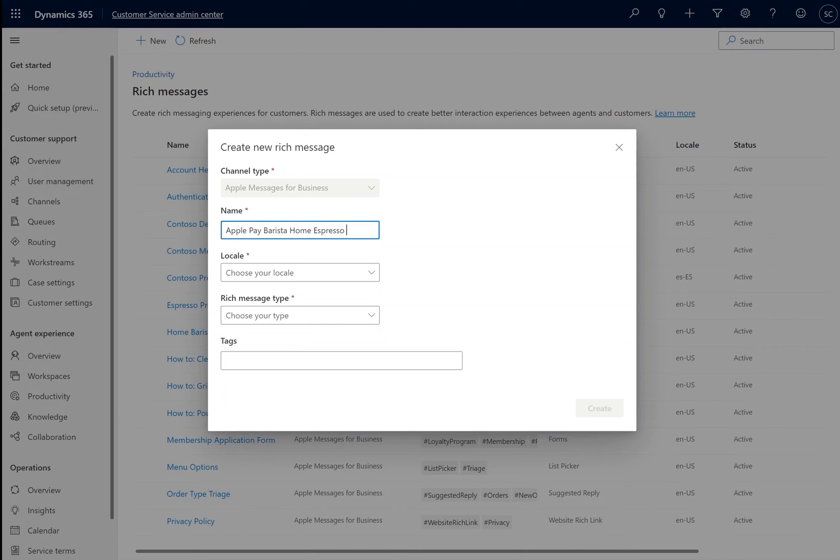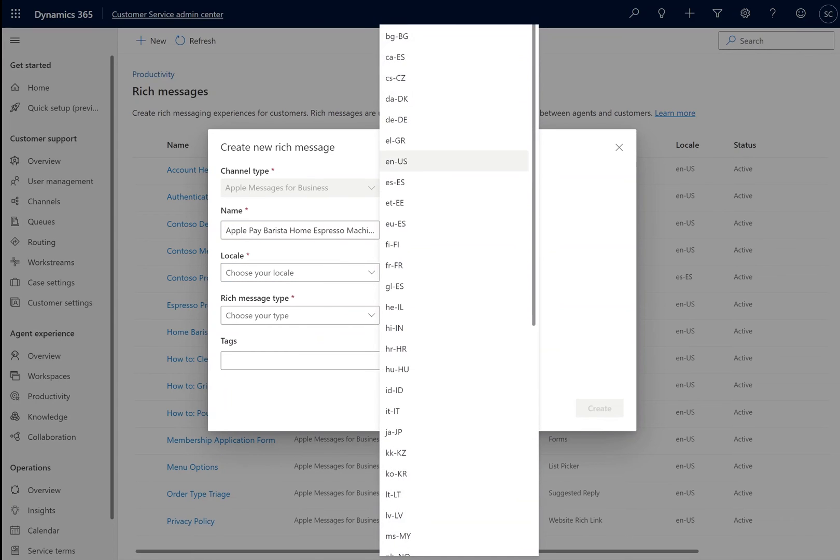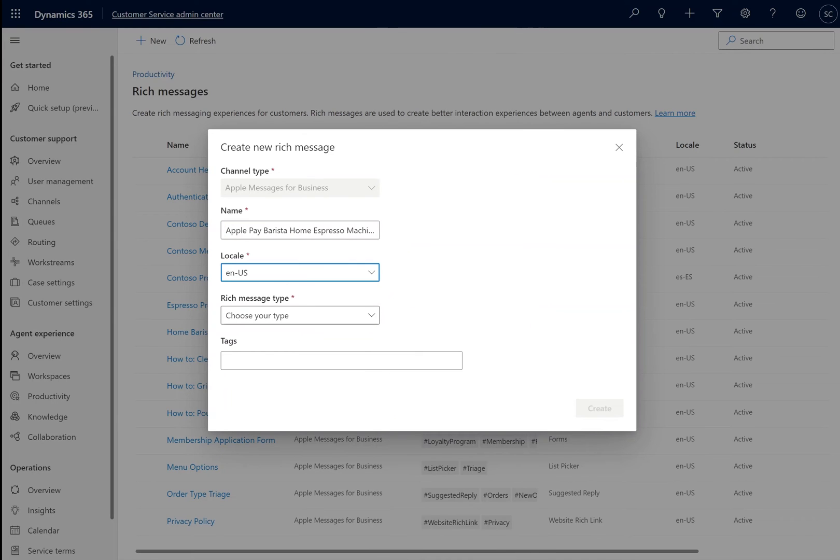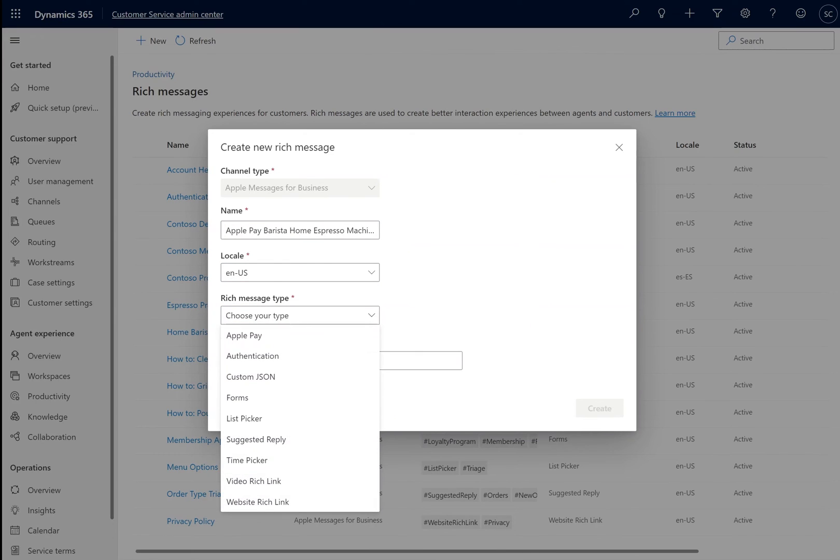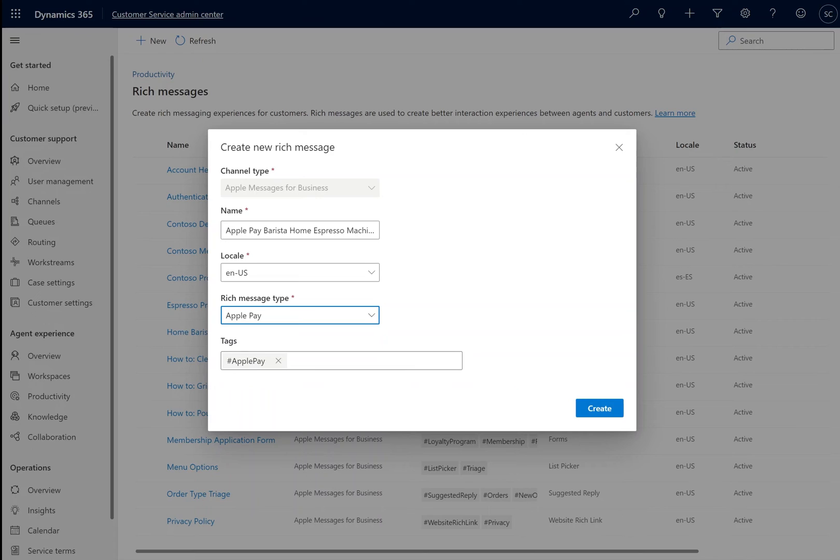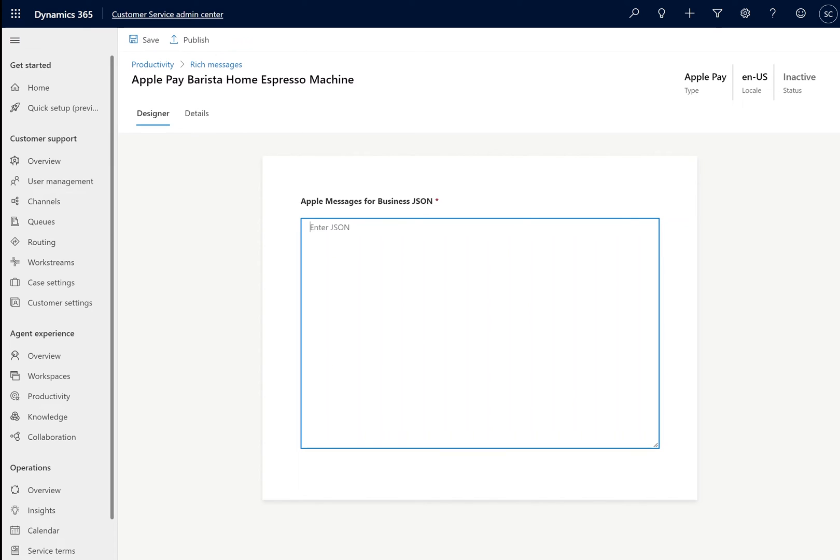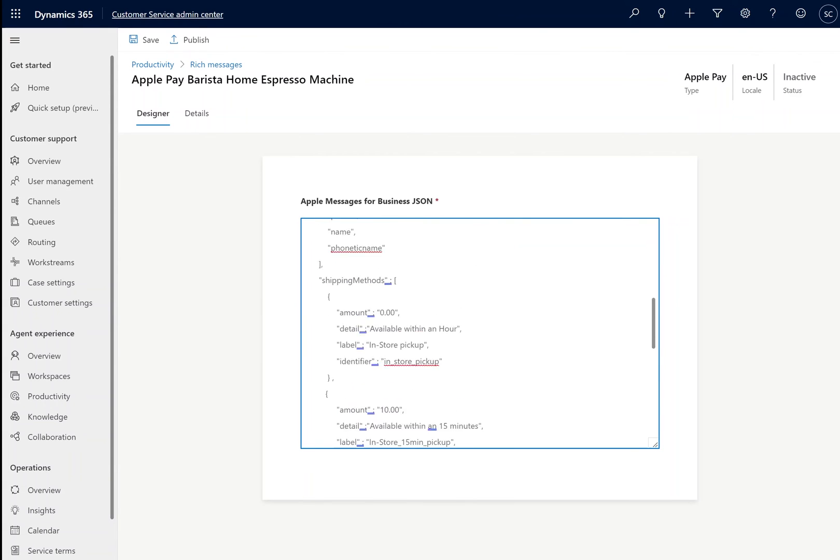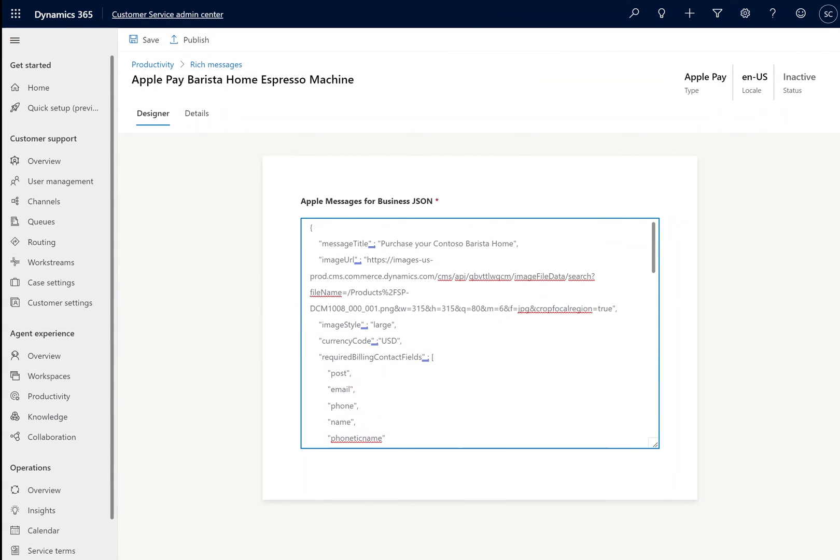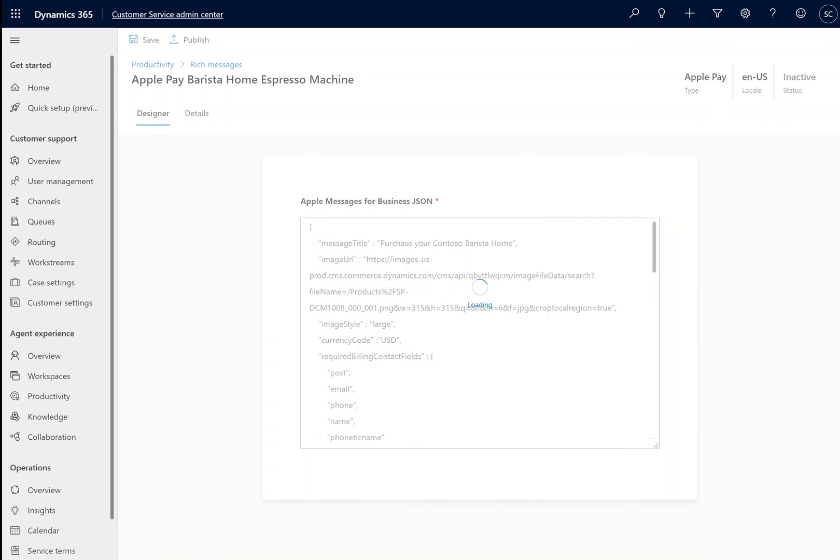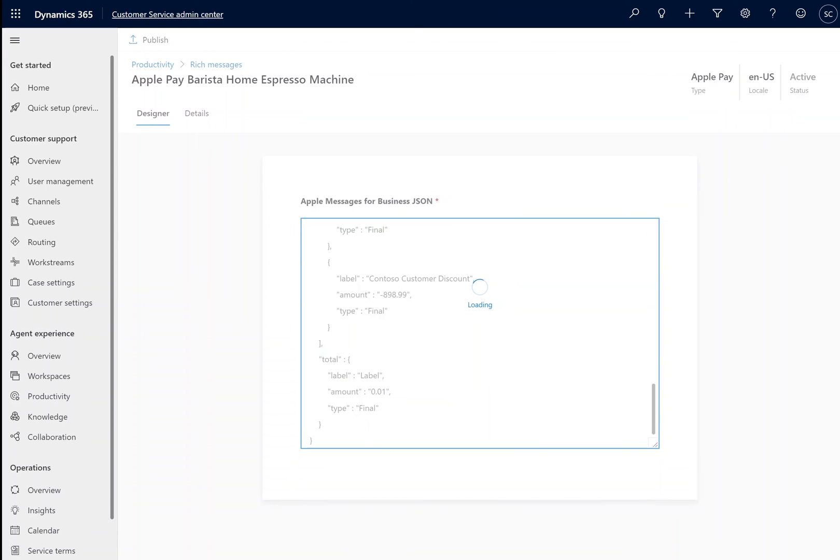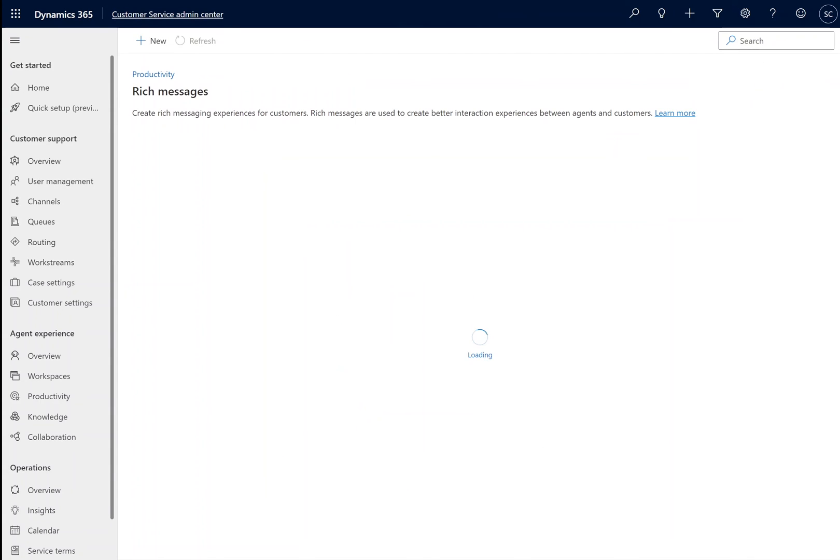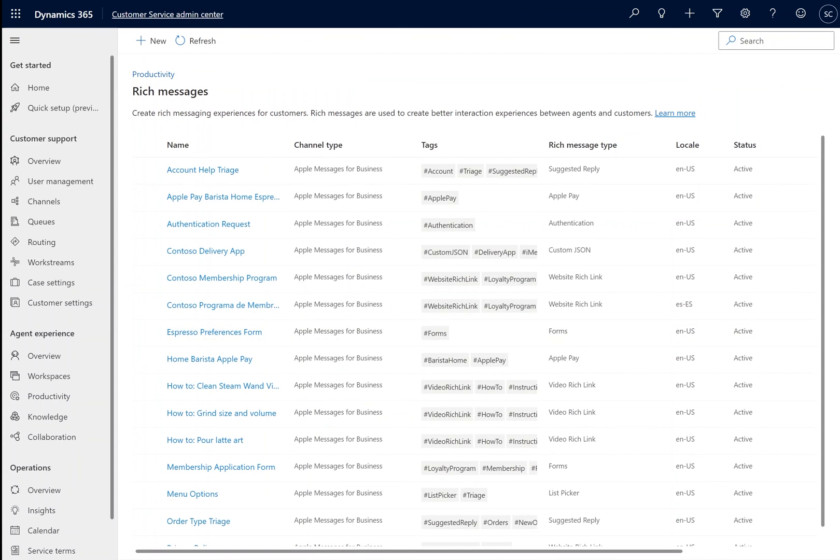We will give it a helpful name so that our agents will be able to find it, choose the locale, and select Apple Pay. Once the Rich Message is created, we're going to insert a pre-made Apple Pay request Rich Message. Additional information on the content that goes into this can be found in the documentation. Next, we're going to publish the Rich Message, which is very important to do before we set up our payment profile.